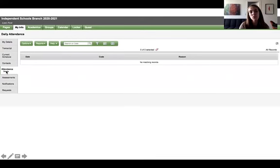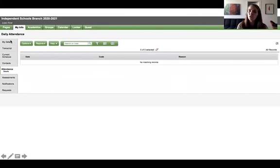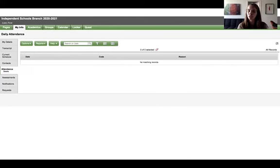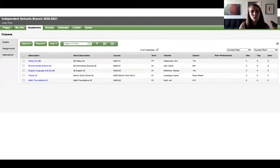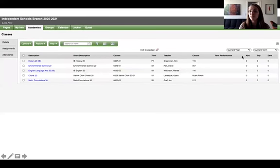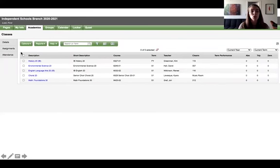On the side tab here it's called attendance and this daily attendance is what's recorded from the front office when they hear from your parents if you're excused because you're sick. That's different than if we go to the academics top tab where you can see your attendance by class as it's recorded by the teacher.